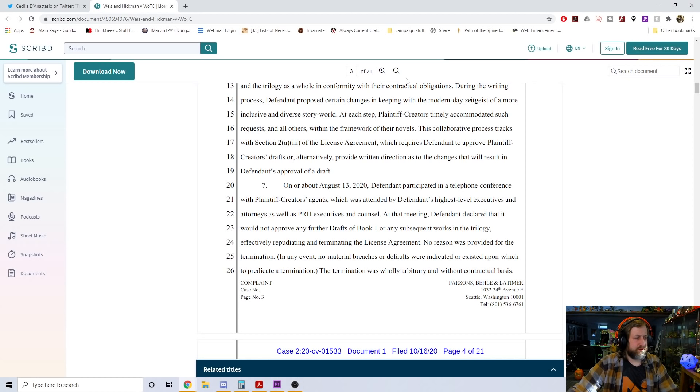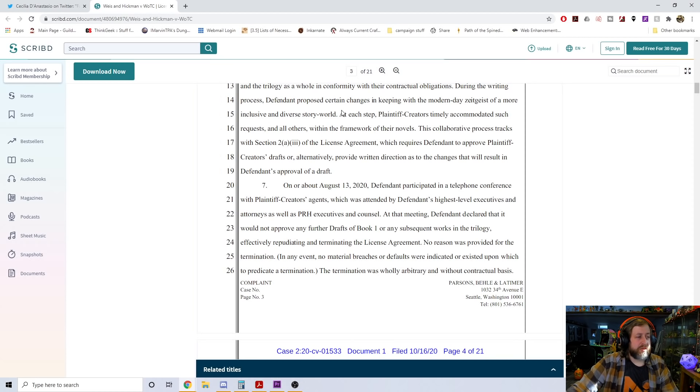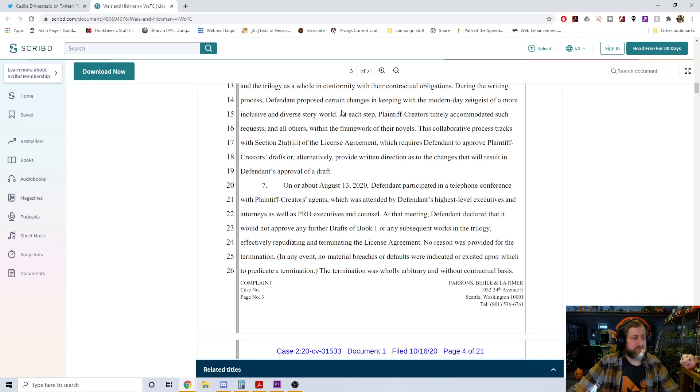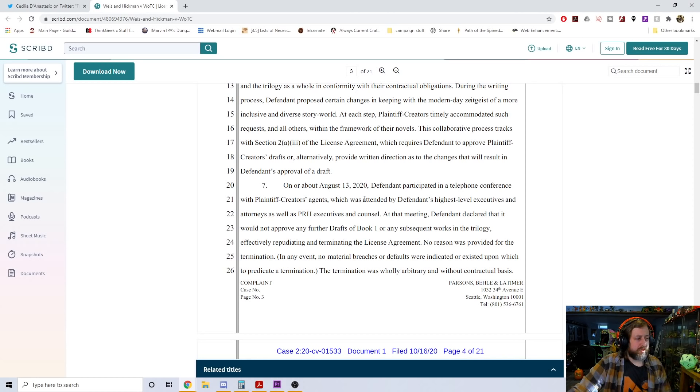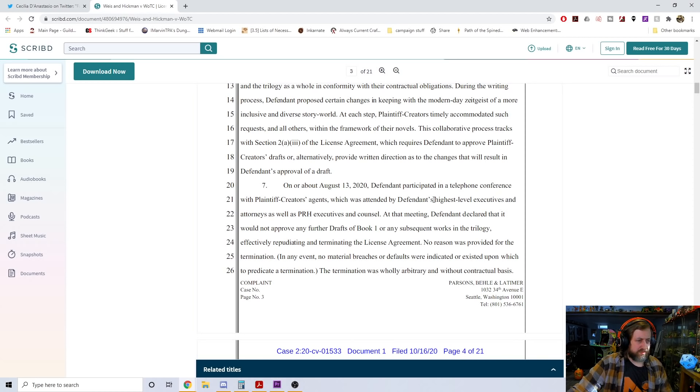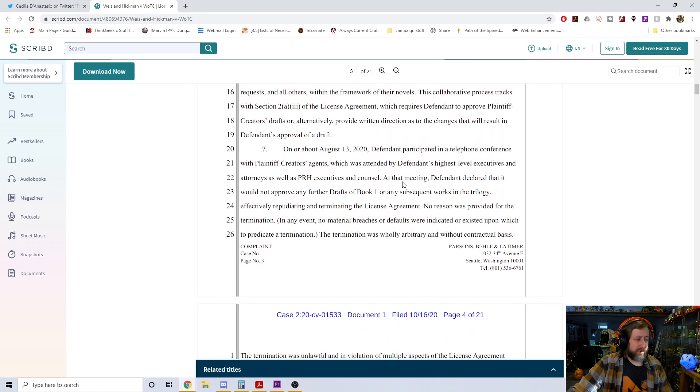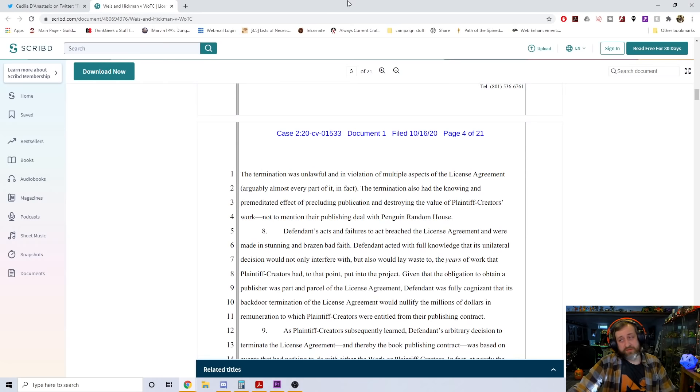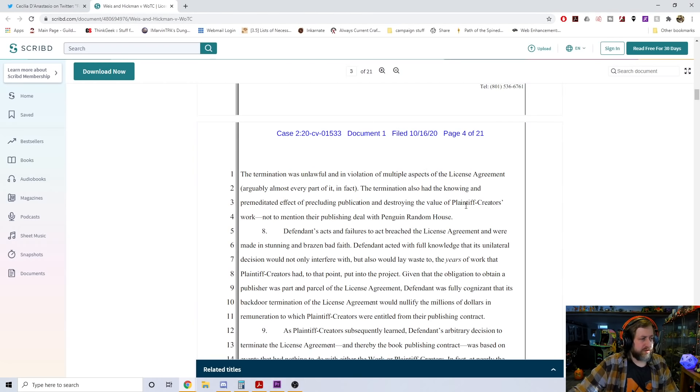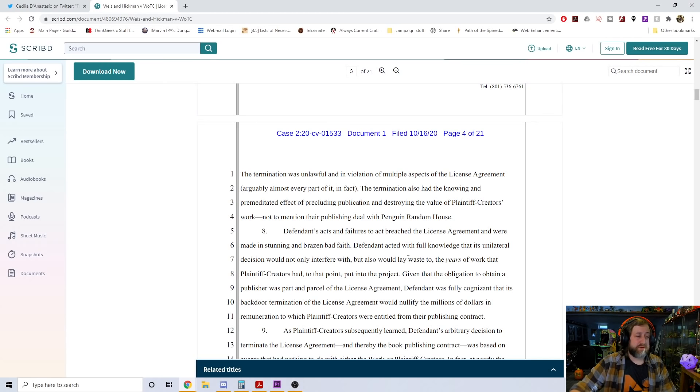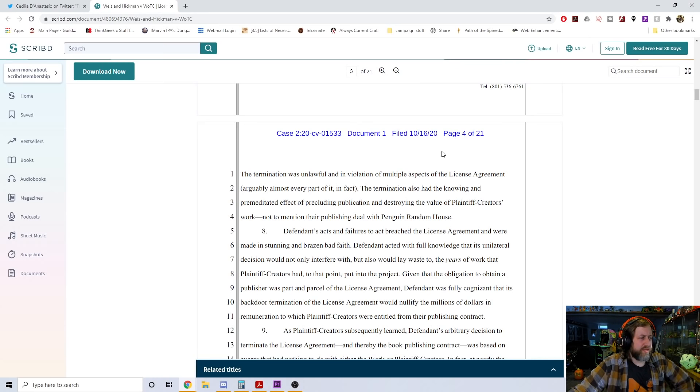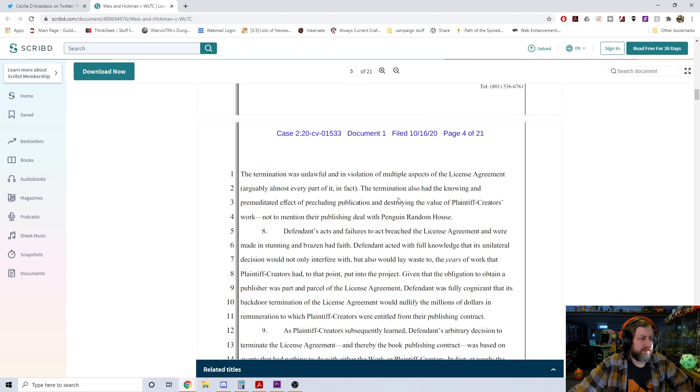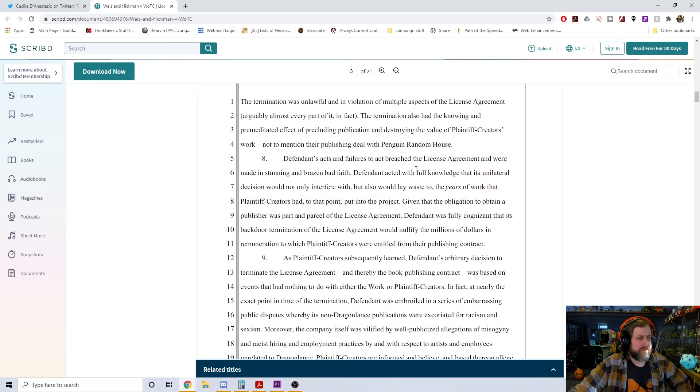In the meantime, defendant was already approving foreign translation rights and encouraging plaintiff creators to work on subsequent novels. During the development and writing process, plaintiff creators met all contractual milestones and received all requisite approvals from the defendant. They proposed certain changes in keeping with the modern day zeitgeist of a more inclusive and diverse story world. At each step, plaintiff creators timely accommodated such requests.